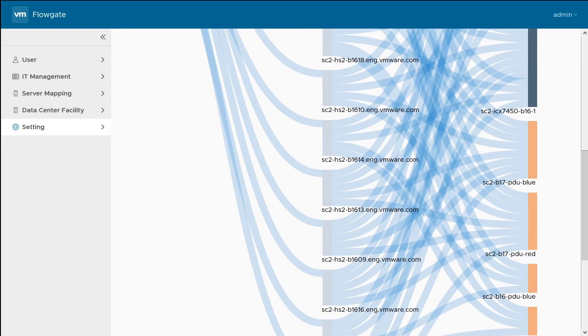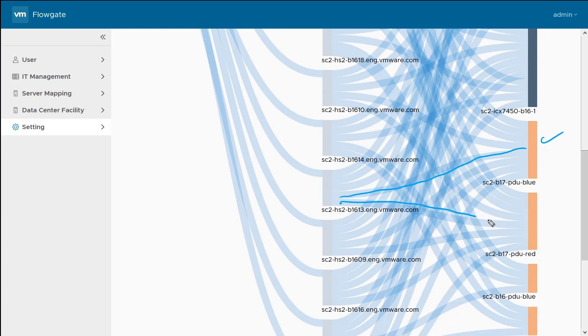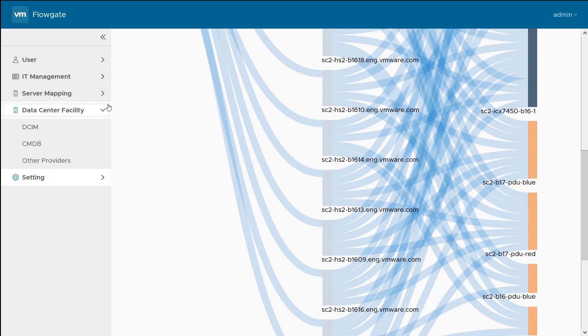If I scroll down a little bit further here, we can see the PDUs. Very similarly, we can see the power connections from each of our servers here to the various PDUs within our data center racks. All of the connections are configured up here.